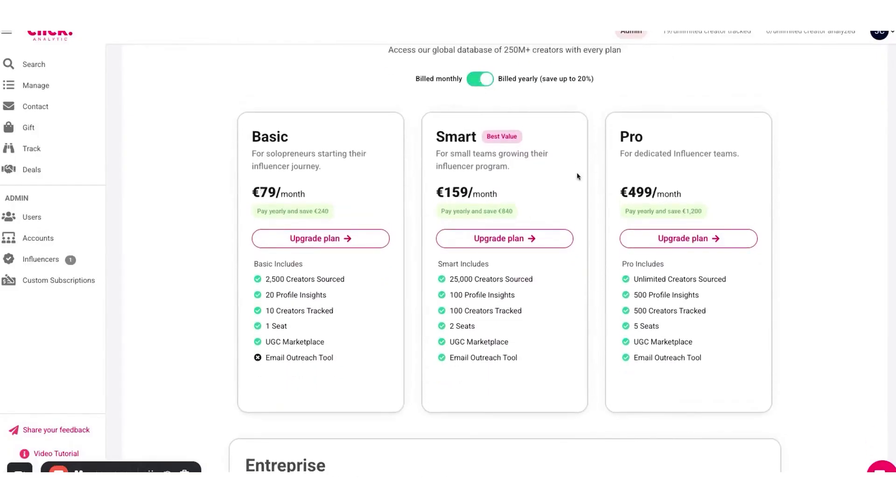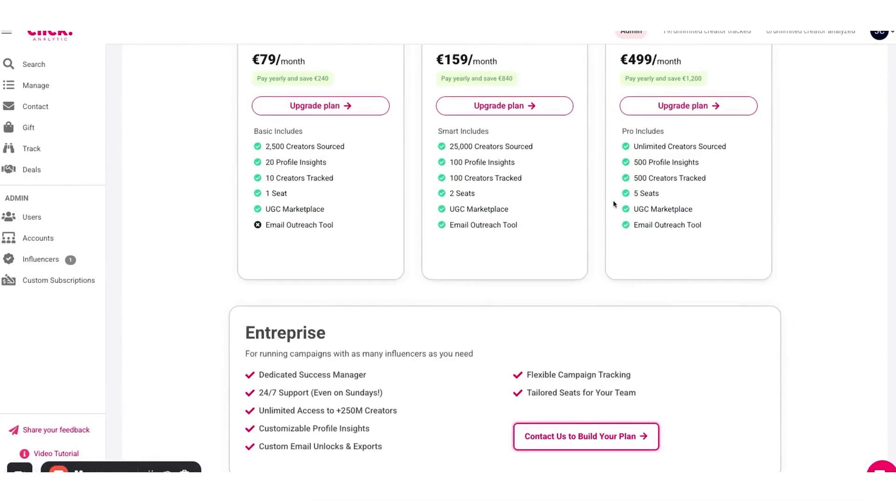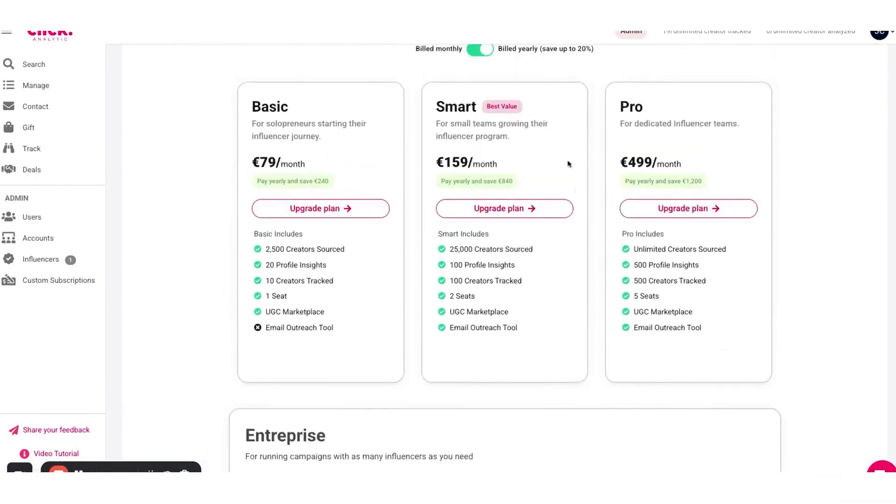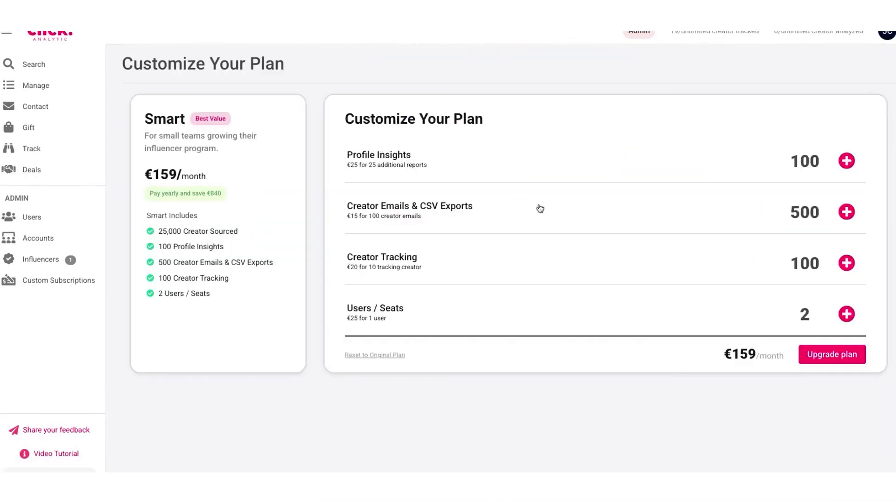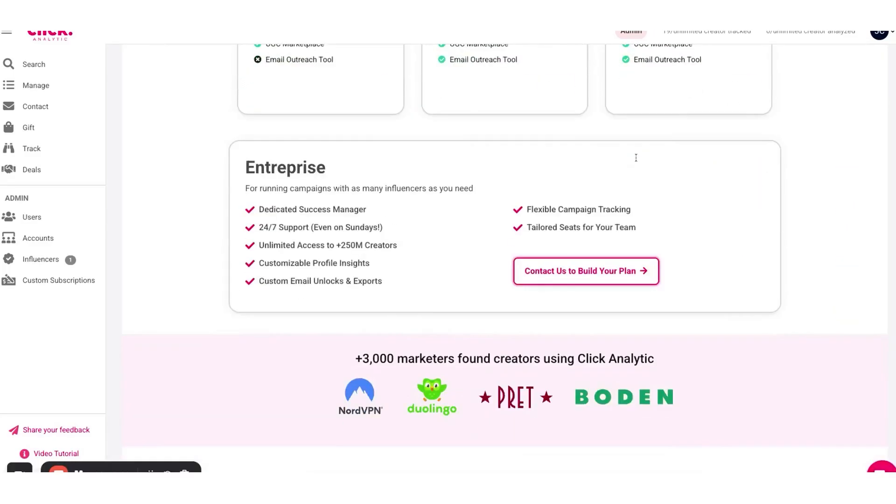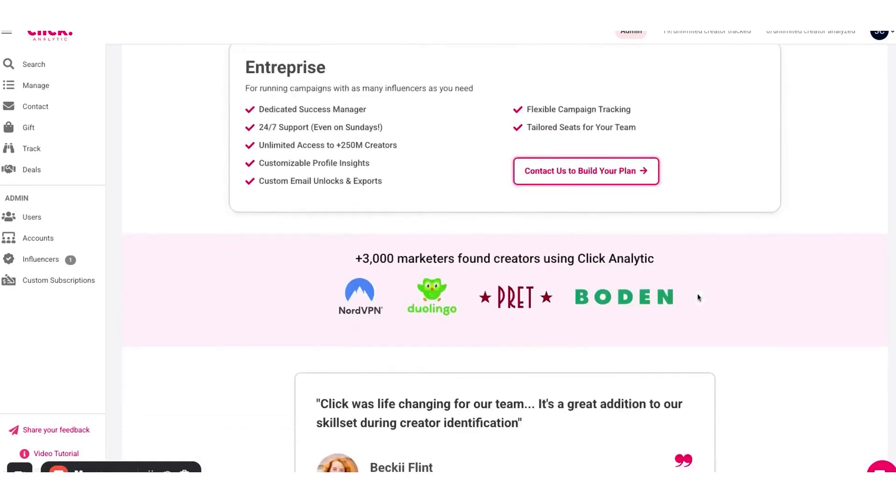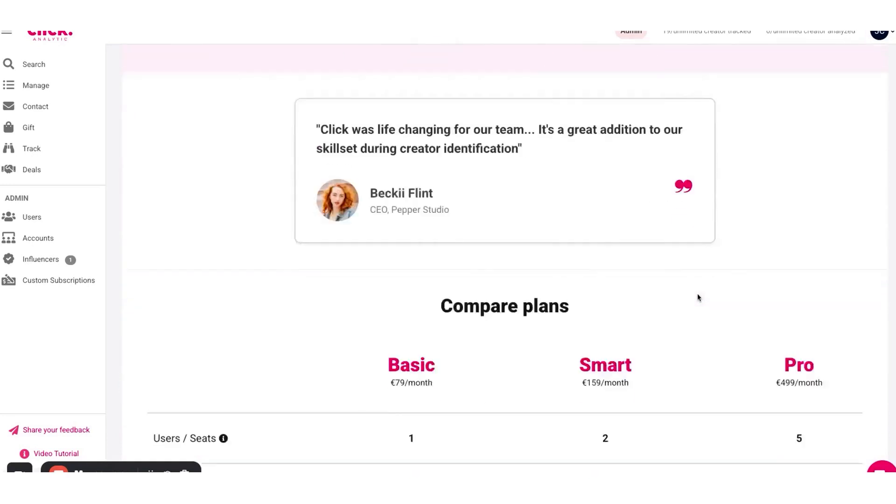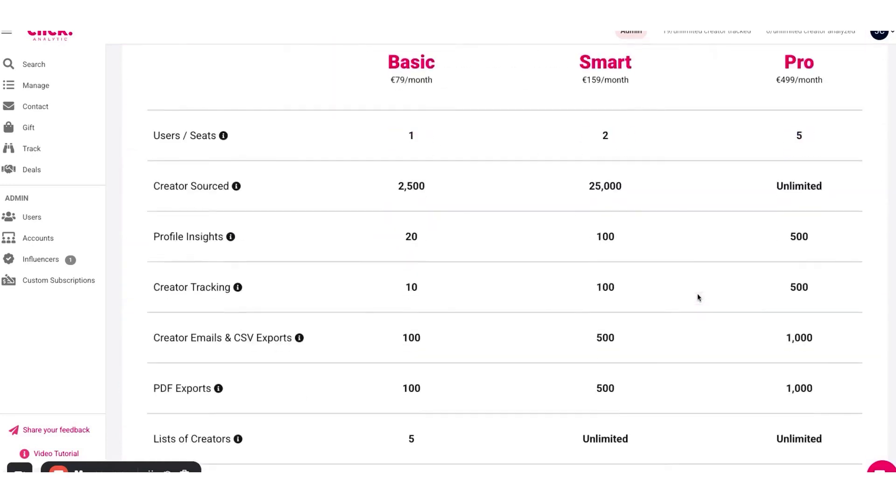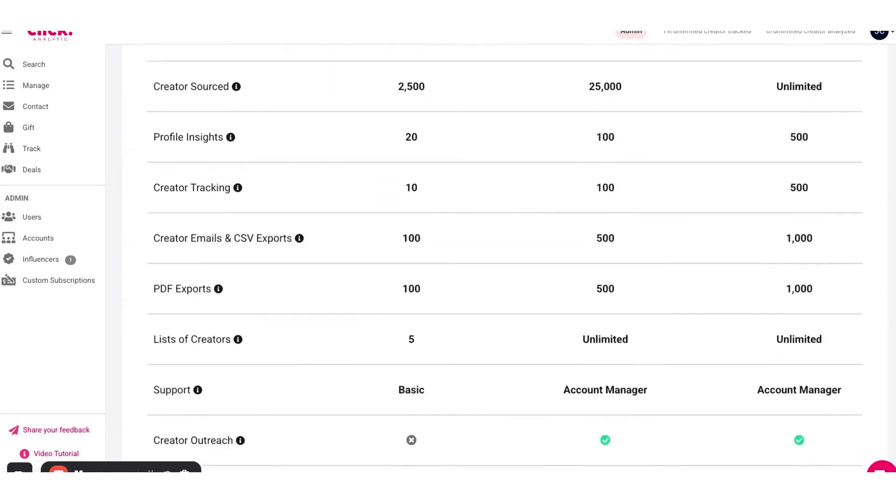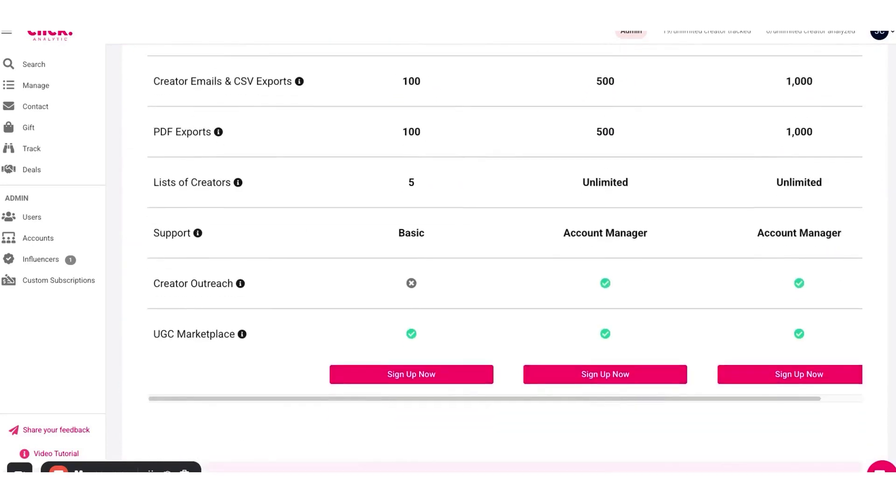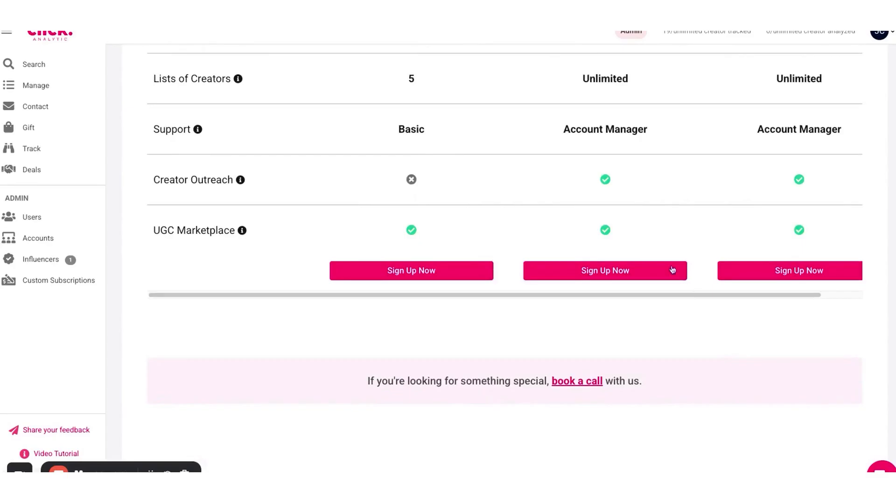Secondly, the size of its influencer database is a big differentiator. With hundreds of millions of profiles indexed, you're far less likely to hit a dead end when searching for niche or international influencers. You get a truly global reach of creators to choose from, which the company notes is about 167% more profiles than typical competitors offer.